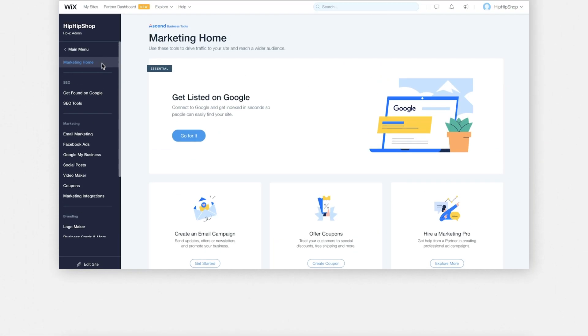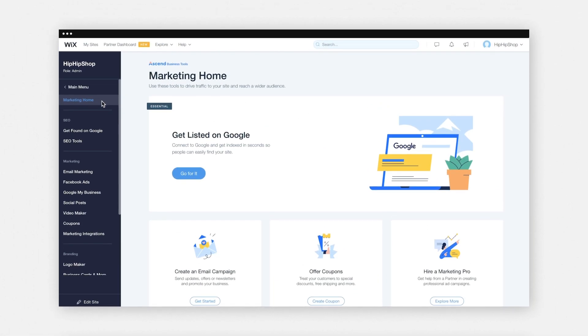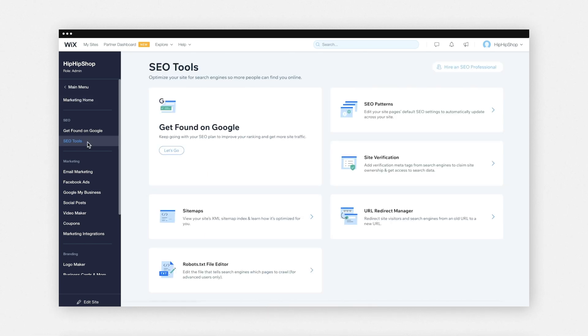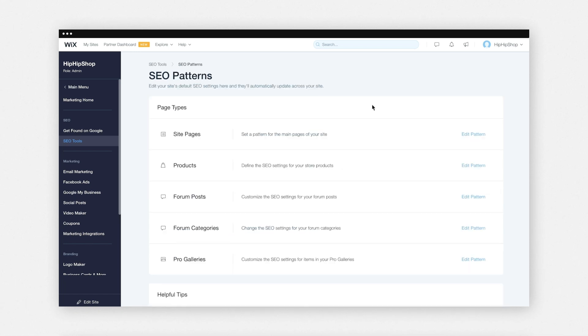HipHip wants to create a 20% off sale for all the products in their store. We can easily update all of our products by using SEO patterns. I'm going to go to the 'Marketing and SEO' tab and then go to 'SEO Tools' — this is where we'll find the SEO pattern settings. I'm going to click on 'SEO Patterns' and then go to the products SEO pattern.